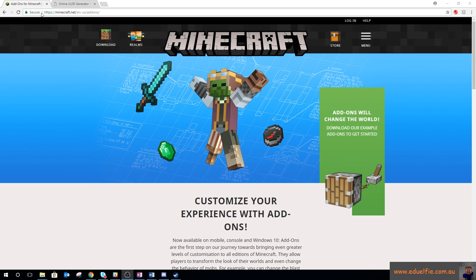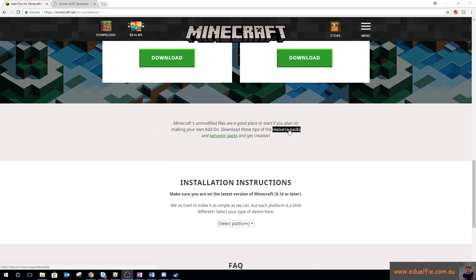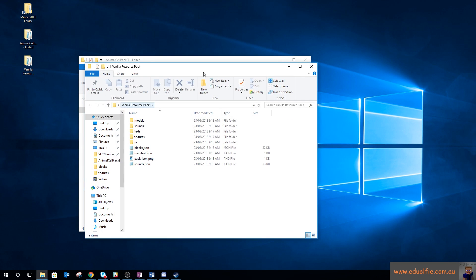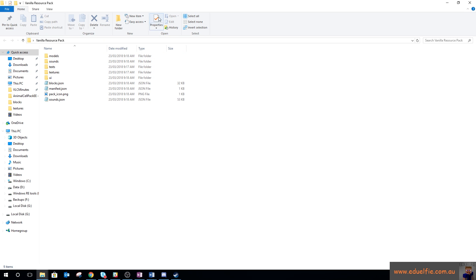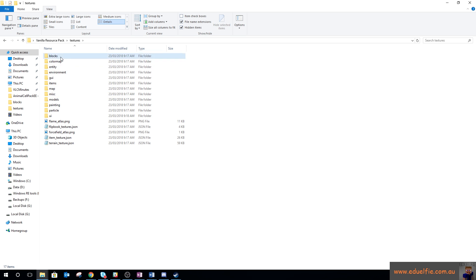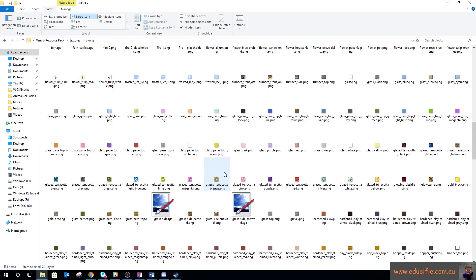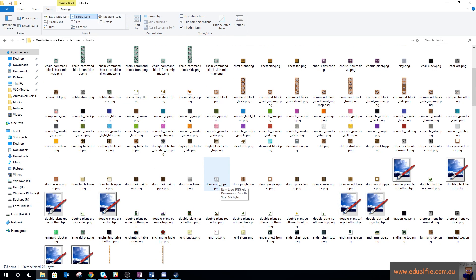The first place you want to start is Minecraft.net/add-ons. If you scroll down you have the ability to download a resource pack to get started with. Once you download and unzip it, it contains everything within the Minecraft Education Edition textures. If we go into textures and then blocks, this is every block that exists including the MCEE custom ones — the camera, border blocks, build allow and build disallow blocks — so you can modify the textures of any of these items.